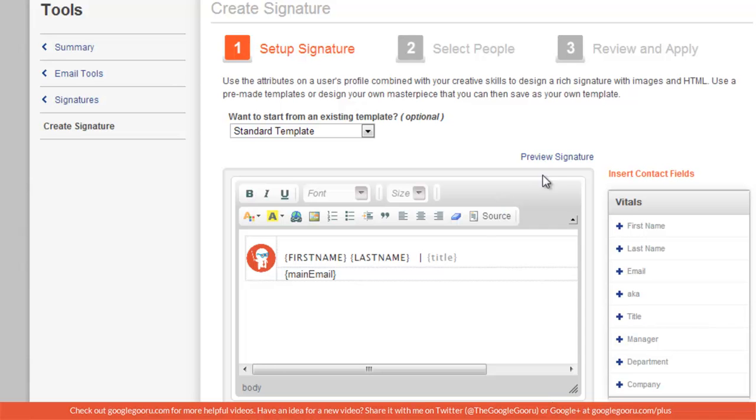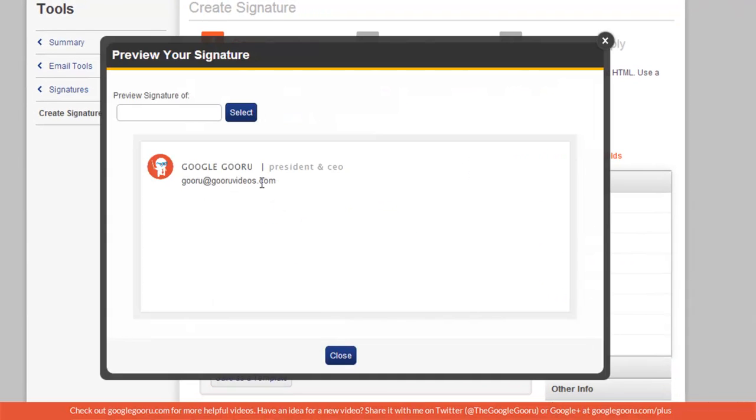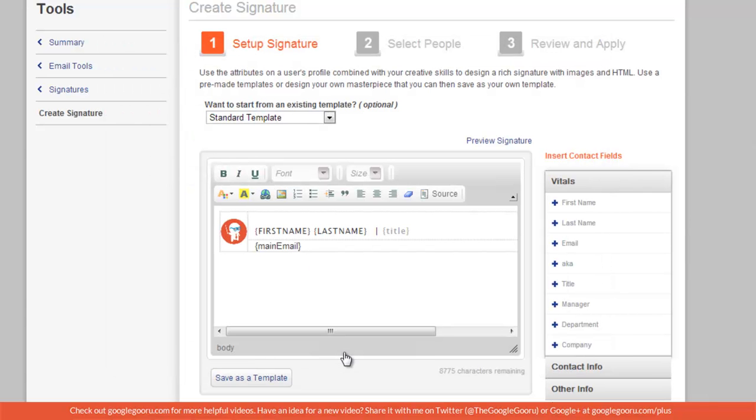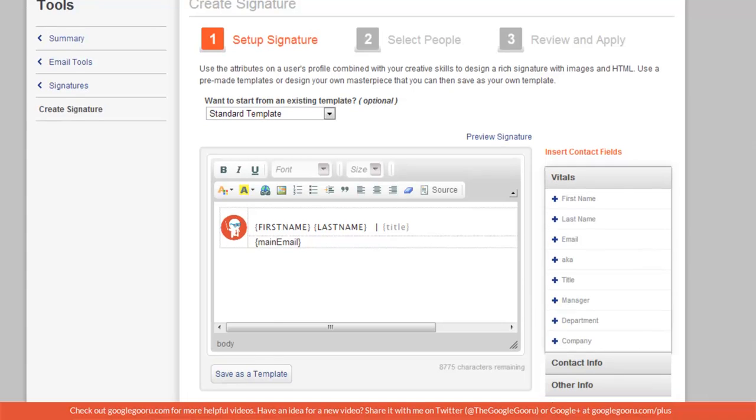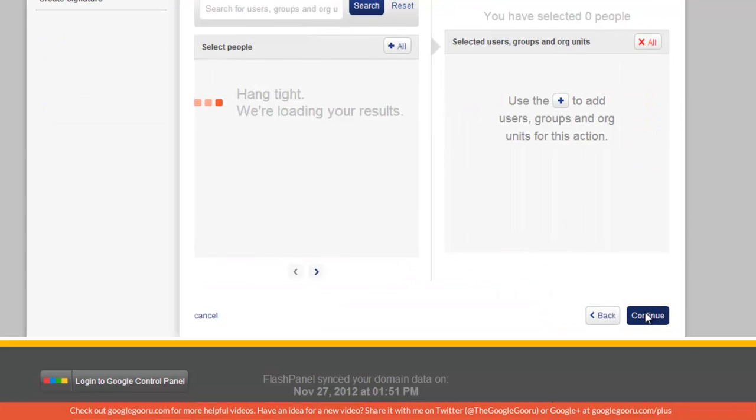All you have to do is go to preview signature on the top right, and it'll show you how my signature will come out. So once you're done creating the look of your signature, you're going to go down and press continue.